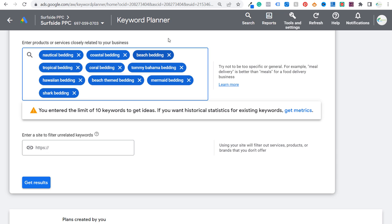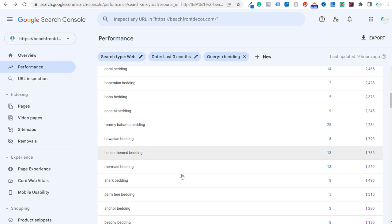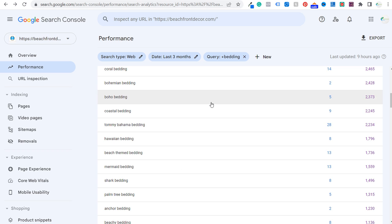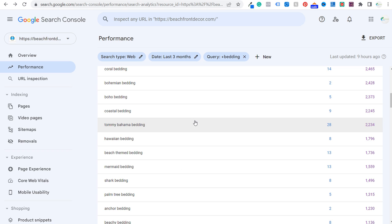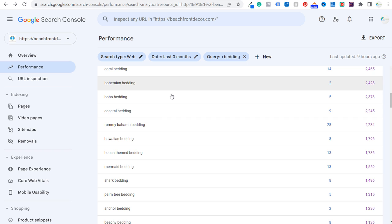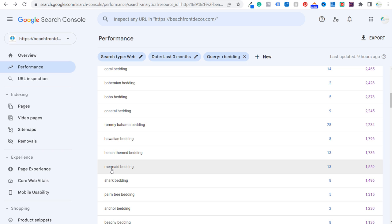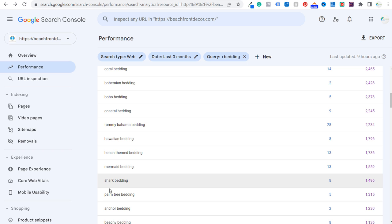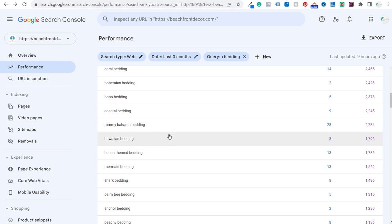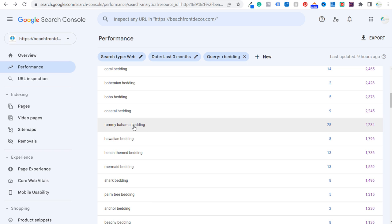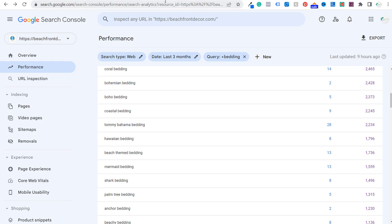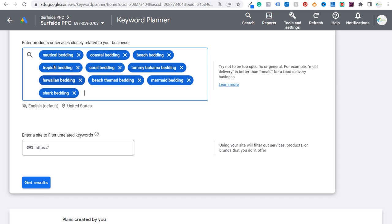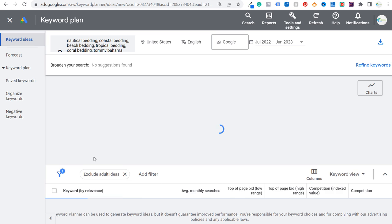I've entered my first 10 keywords, matching the top 10 keywords by impressions. I'm focusing on keywords related to beach, coastal, and nautical — which also includes things like mermaid, shark, palm tree, and anchor. I'm entering all these different keywords, but skipping things like boho and bohemian for now. We have our top 10 keywords to get started, and we're going to click on Get Results.